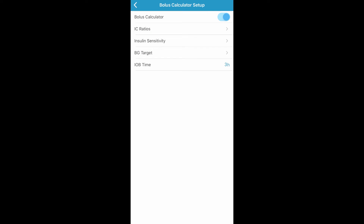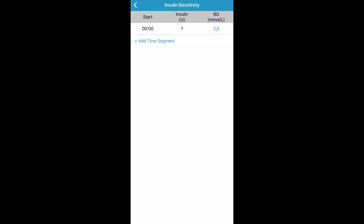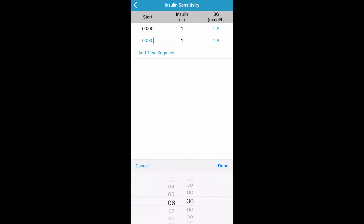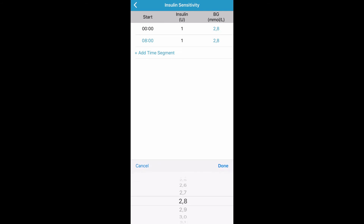Now you can set up your insulin sensitivity for your pump by tapping on Insulin Sensitivity. You can add up to eight different time segments for the day depending on your need for different insulin sensitivity at different times. Tap Add Time Segment to add a new time segment. You can adjust the insulin sensitivity for each time segment by tapping on the blue number next to each time segment. Now tap Done. Once you have entered your insulin sensitivity, tap the back arrow.